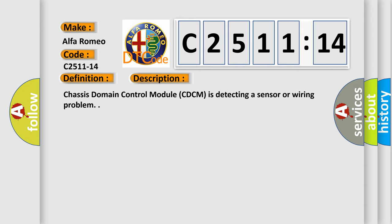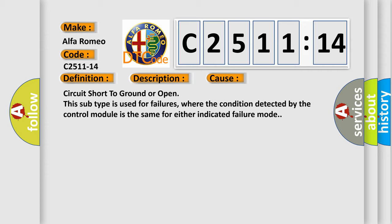And now this is a short description of this DTC code. Chassis domain control module CDCM is detecting a sensor or wiring problem.